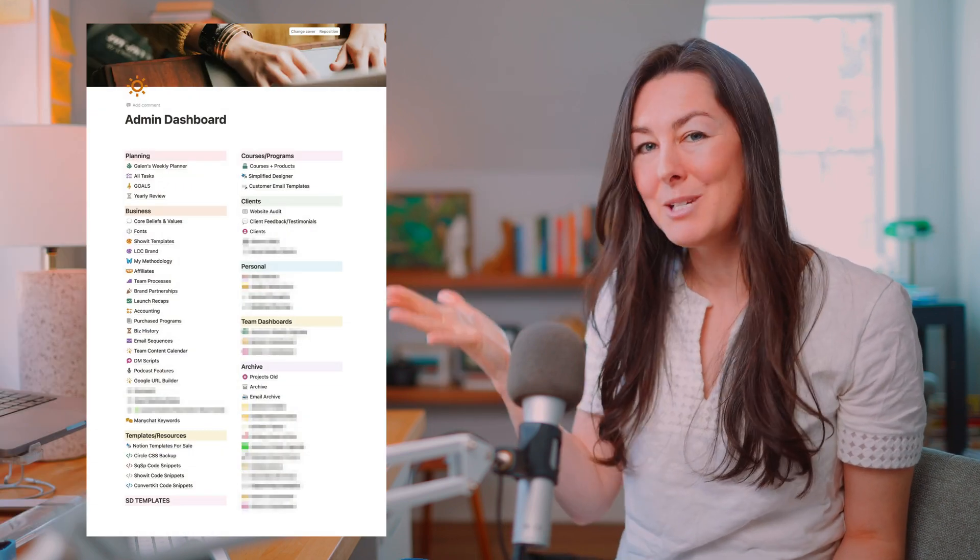I met with a friend for coffee today and we were talking about Notion and how they could use it in their own business and life. I could tell they had played around with it a little bit and were getting just overwhelmed by all the possibilities and all the ways to structure things. So I thought I would make a video about how to create a super simple Notion dashboard, so you can have everything easy to find in one place. This is the best way I've found to make Notion more approachable, and here's what my dashboard looks like.